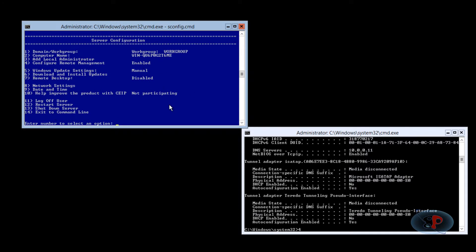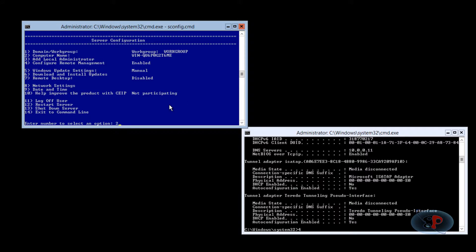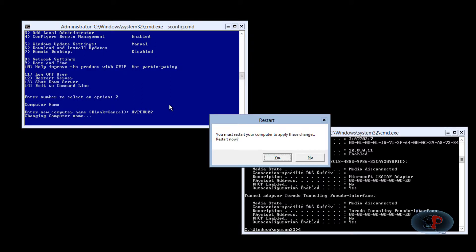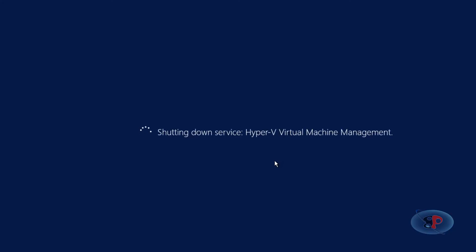So the next step is renaming the computer, changing the computer name. So the option to change the computer name is two. So I'm going to type two hit enter. So it says enter the new computer name. So I'm going to enter the computer name as hyper V zero two. You must restart your computer to apply these settings, restart now? Yes. So it's restarting. I'll pause the video and come back as soon as the computer gets back on.